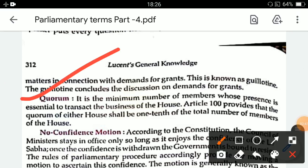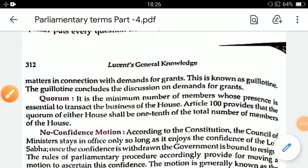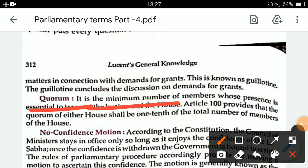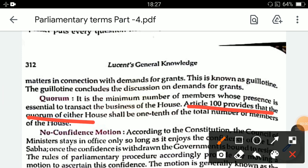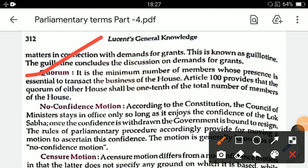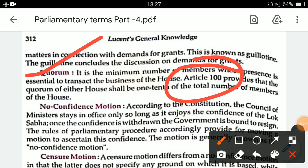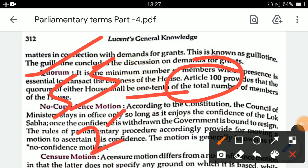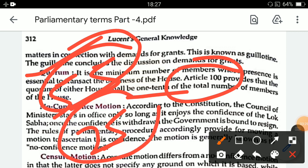Next, we will see quorum. Quorum is the minimum number of members whose presence is essential to transact the business of the house. Article 100 provides that the quorum of either house shall be one-tenth of the total number of members of the house. That means 55 members in Lok Sabha and 25 members in Rajya Sabha.